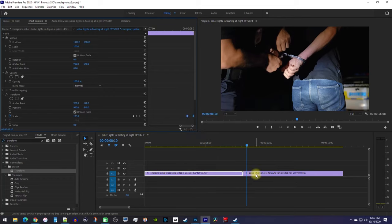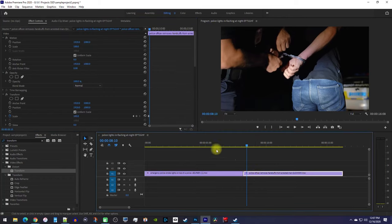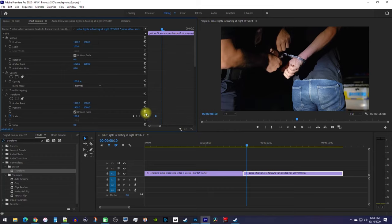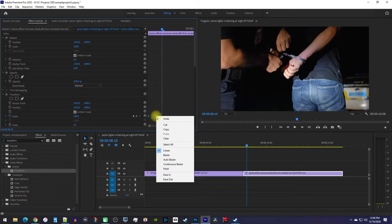Then select your second clip and zoom into your keyframes. Then right-click your selected keyframes, but this time select ease in.